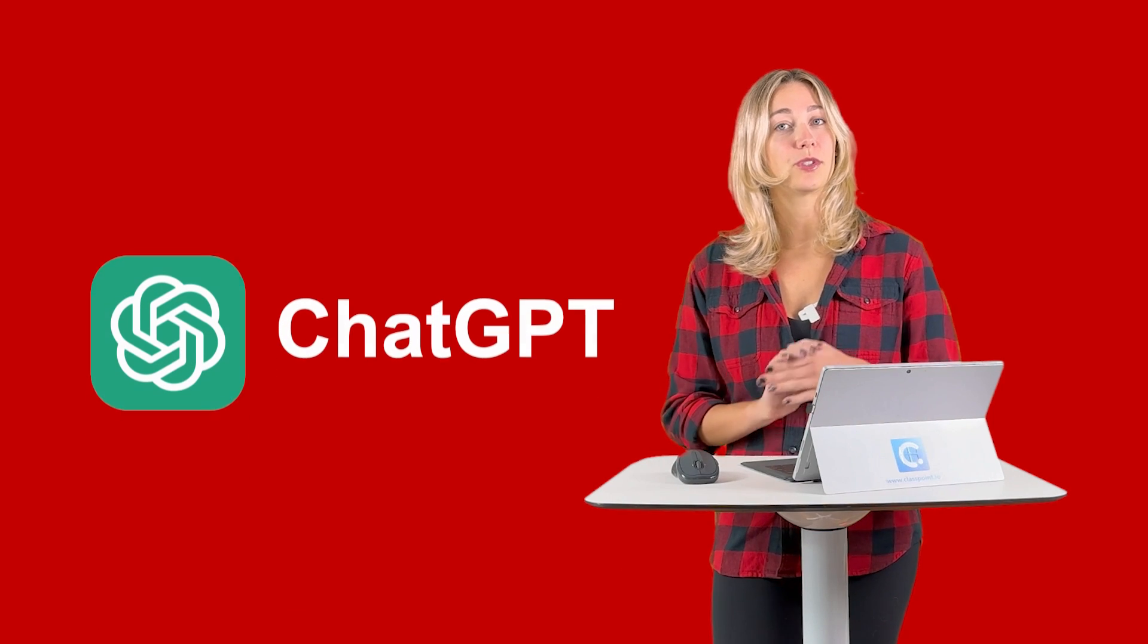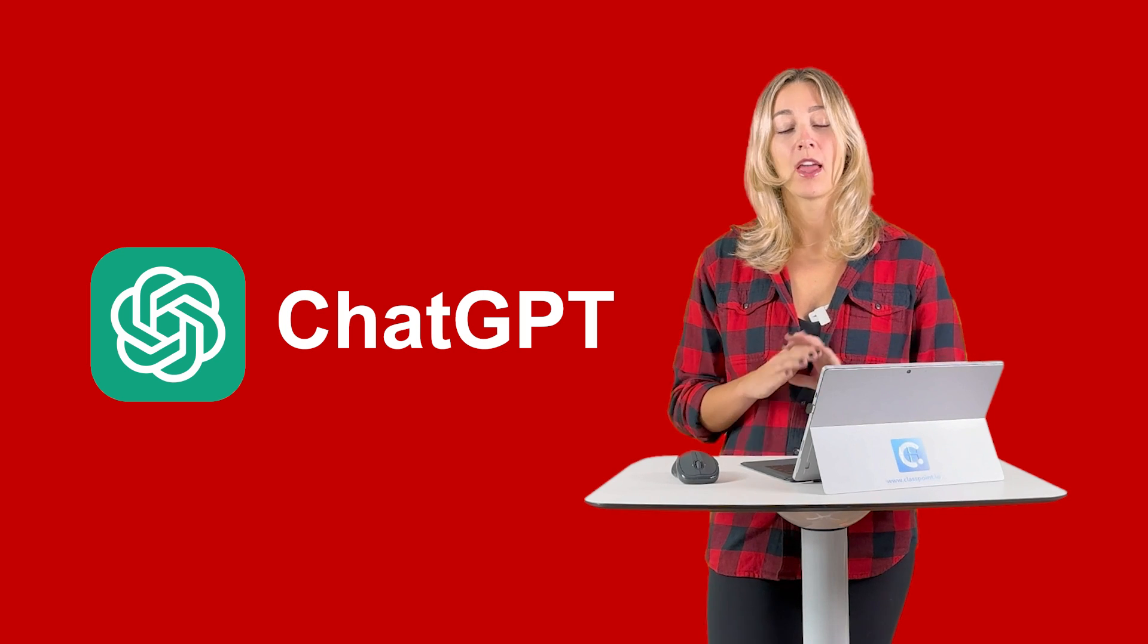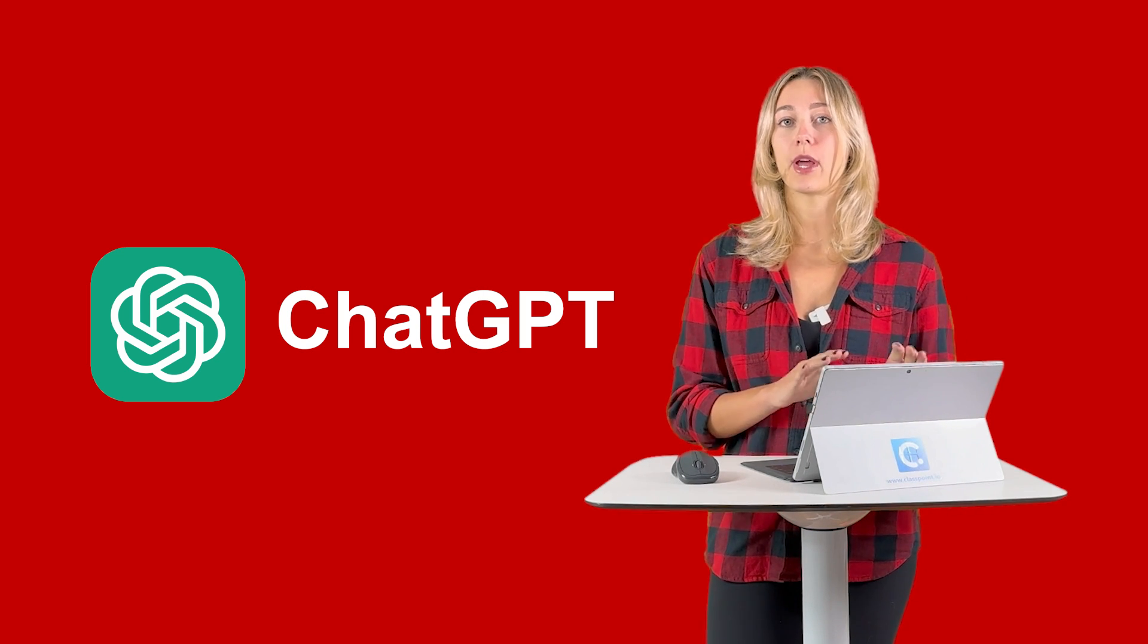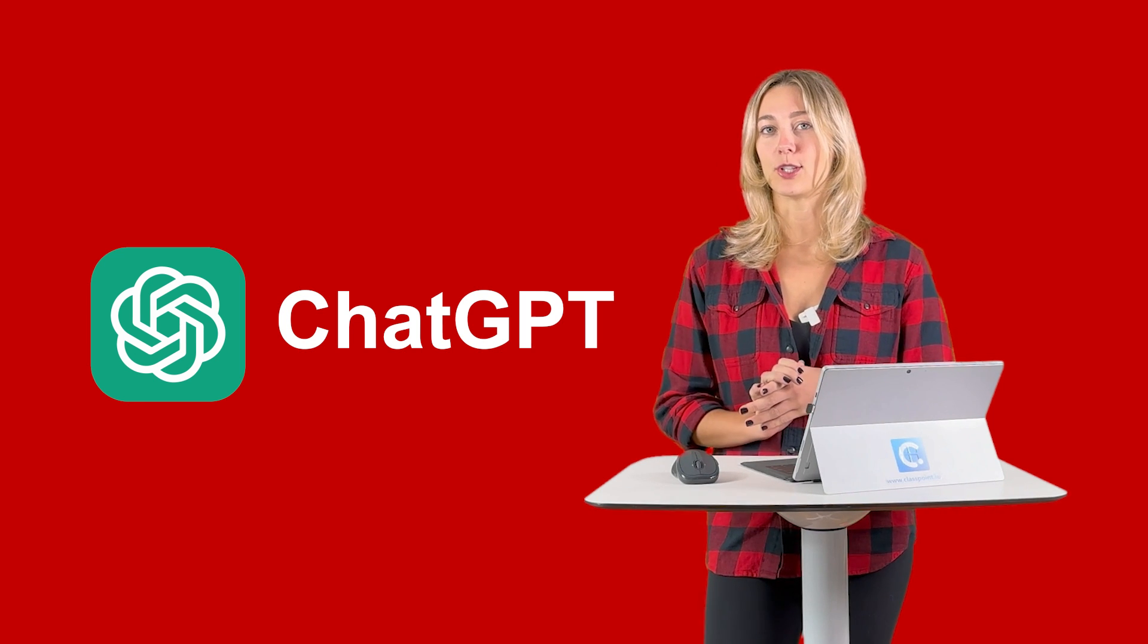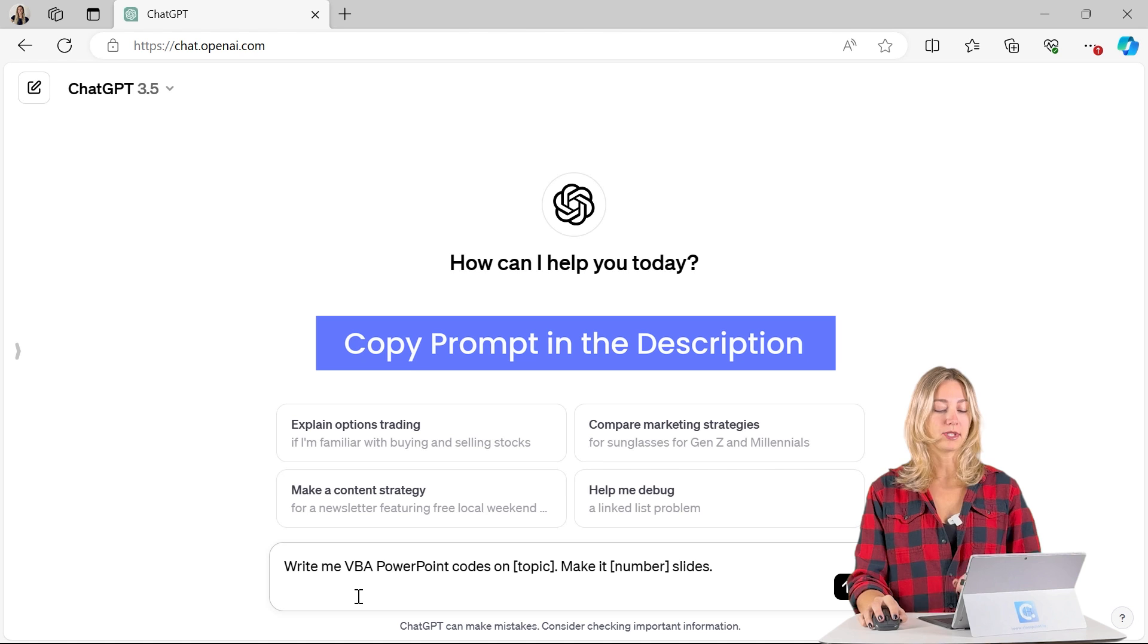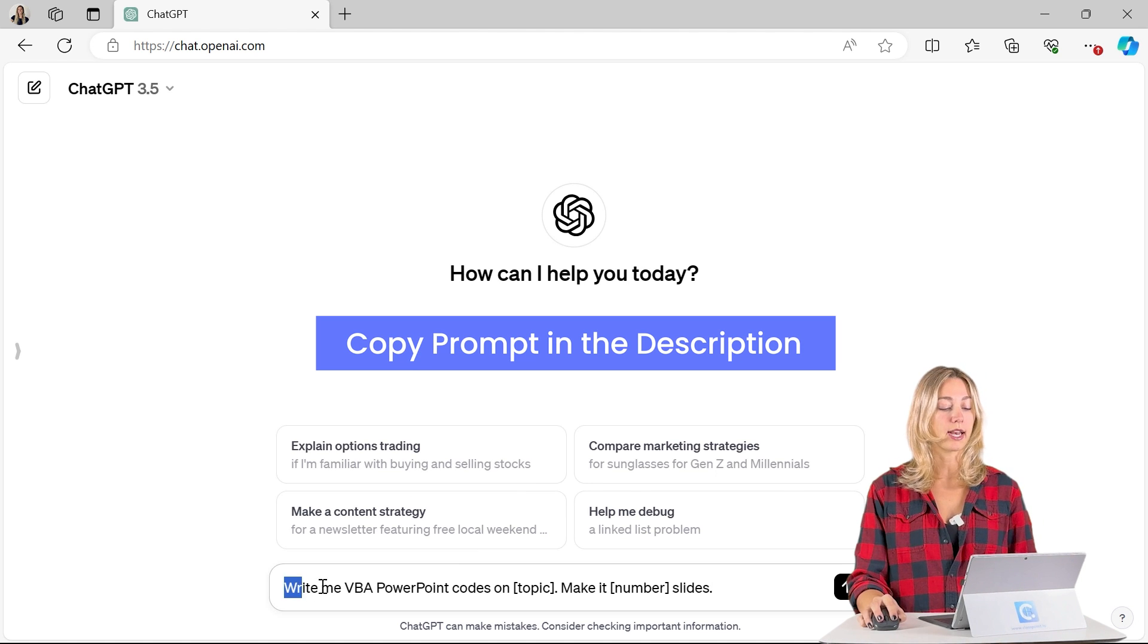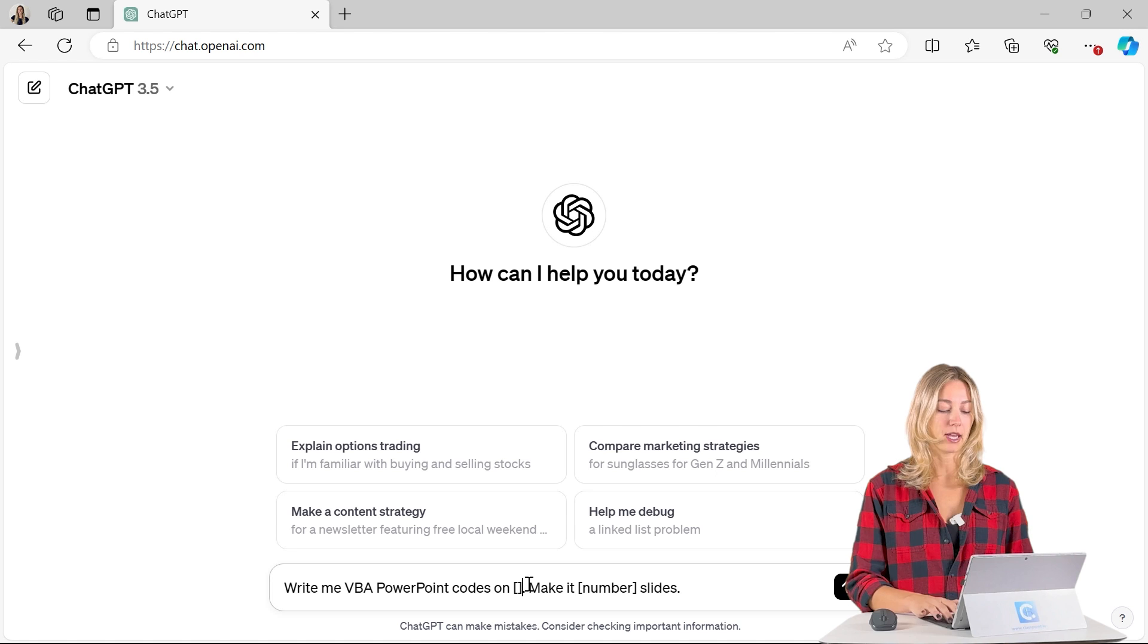Next is actually using ChatGPT to help us create our PowerPoint slides. There are a few different ways that this can be done, but I'm going to show you a very simple version now and then a resource at the end that you can take a look at to learn more. So to get started, we will paste a prompt into ChatGPT for ChatGPT to write a VBA PowerPoint code on a specific topic.